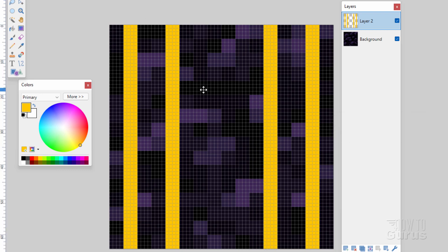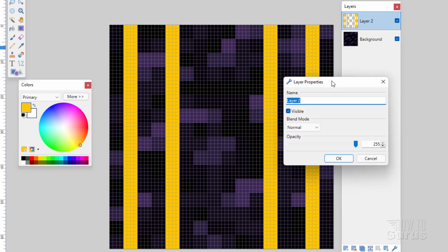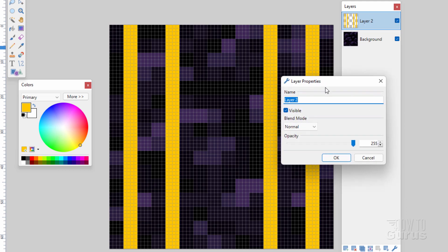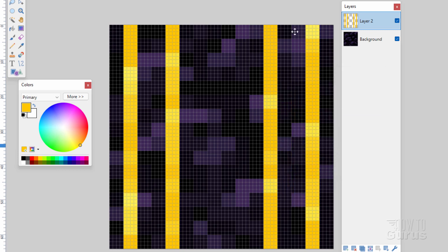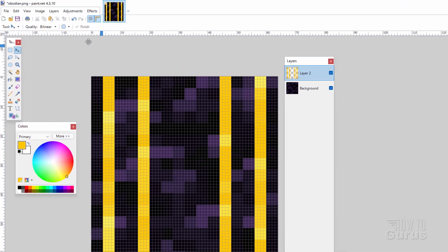Now I want to blend this layer in with the layer behind. Double-click where it says Layer 2 to bring up the layer properties. Our blend modes are right here — change the blend mode to Additive and choose OK. There we go — our repaint is done. You can do anything you want here, any kind of painting. I'm just doing this because it's fast and easy for this video.